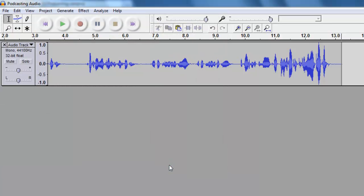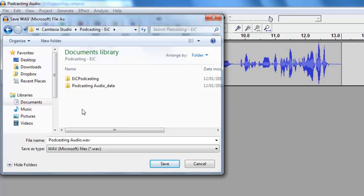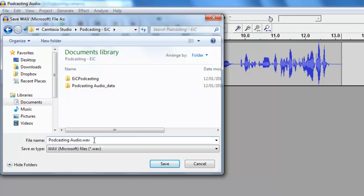The second way native to Audacity is a WAV file, a Windows audiovisual file. I'll save it again. Export as WAV, and you see here it has a suffix dot WAV.